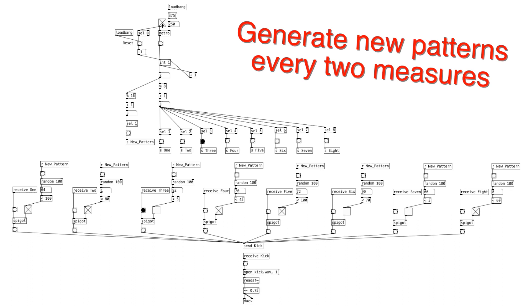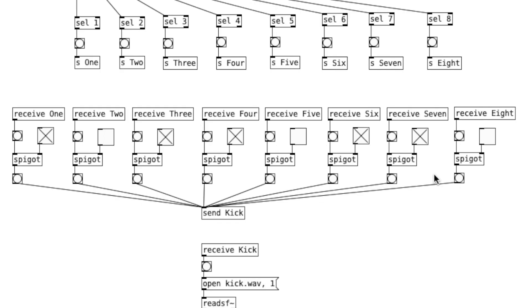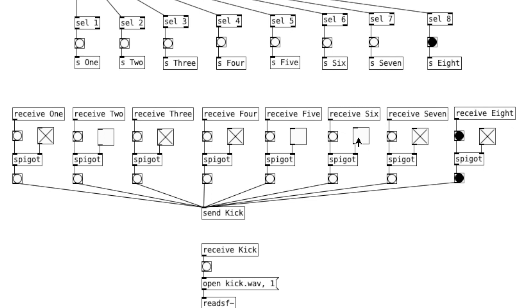Let us build a generative patcher that will randomly create a new beat every two measures. In our previous tutorial, we made a step sequencer. And instead of the musician deciding on which notes will play, we're going to let the computer decide.